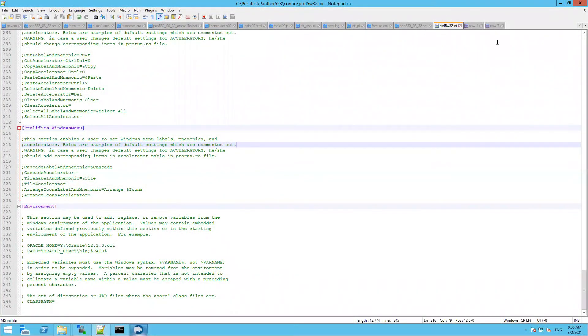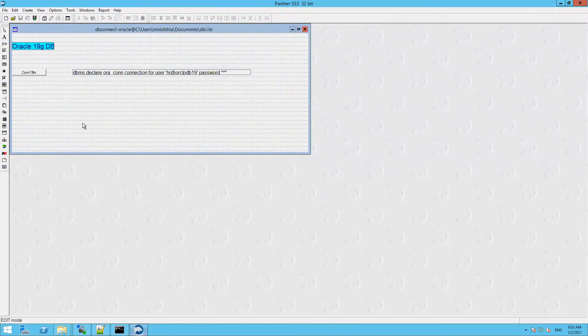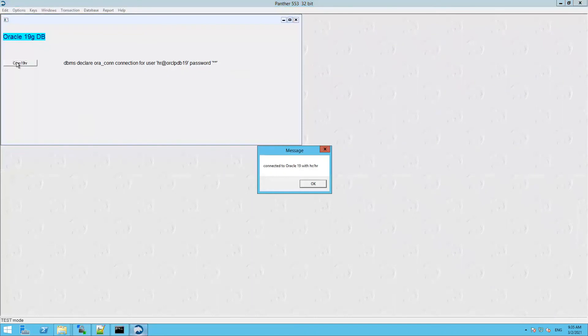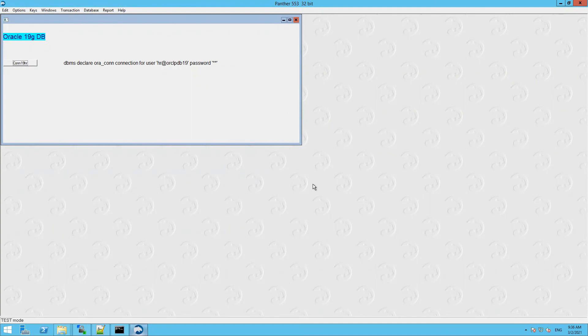This time, I don't need to load the DLLs because we have already linked the library with the ProDev. You can see I have removed the block which used to load the DLLs in the .ini file. Now when I run this ProDev, let's test the same screen without loading the DLLs. I go to the F2 test mode and I click on connect button. You can see we are connected to the 19c HR schema.